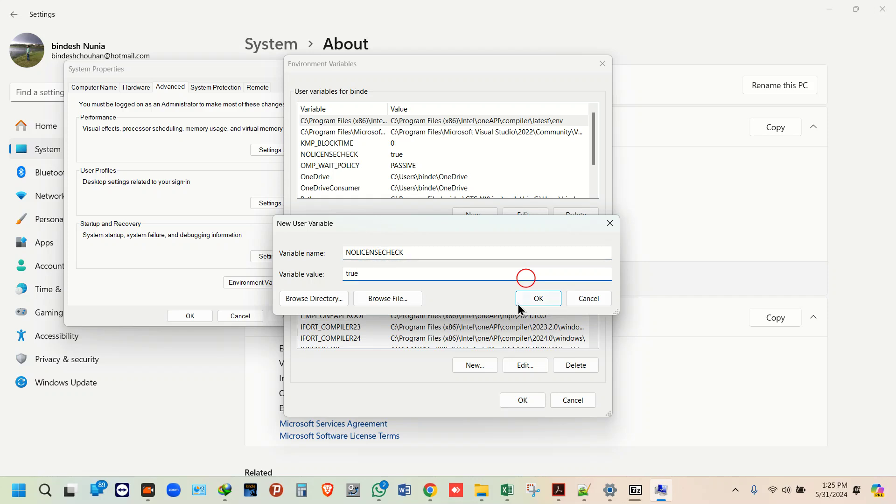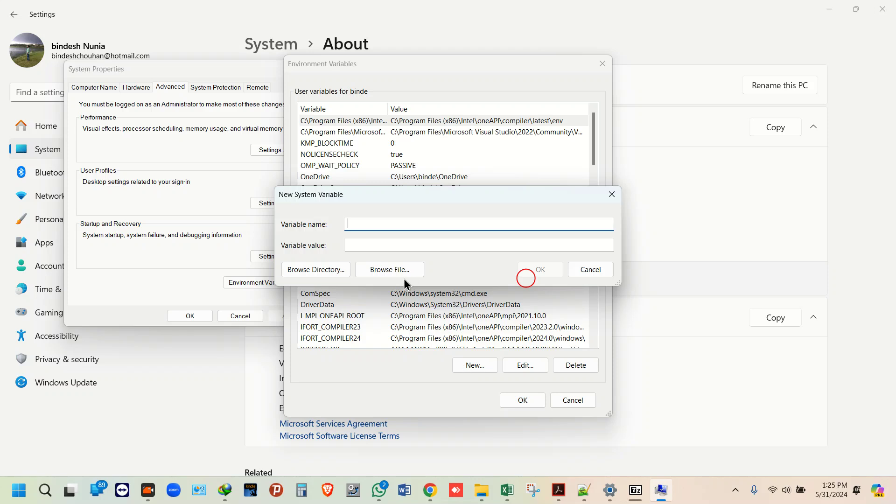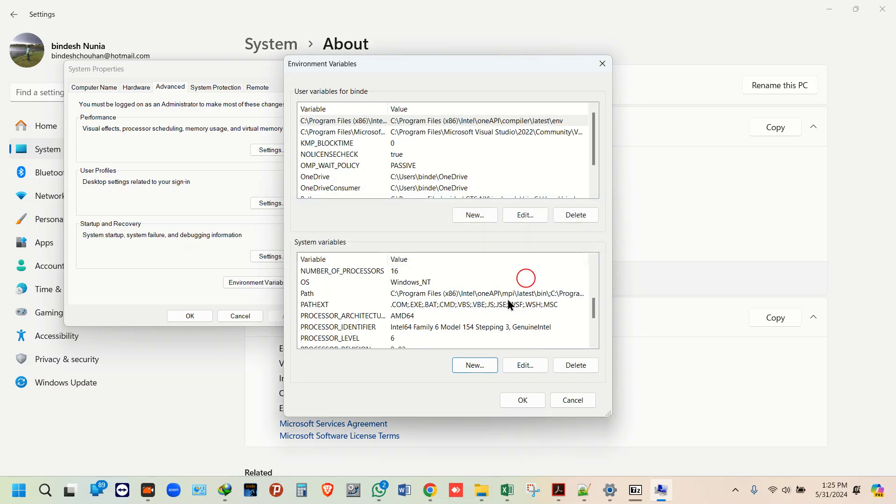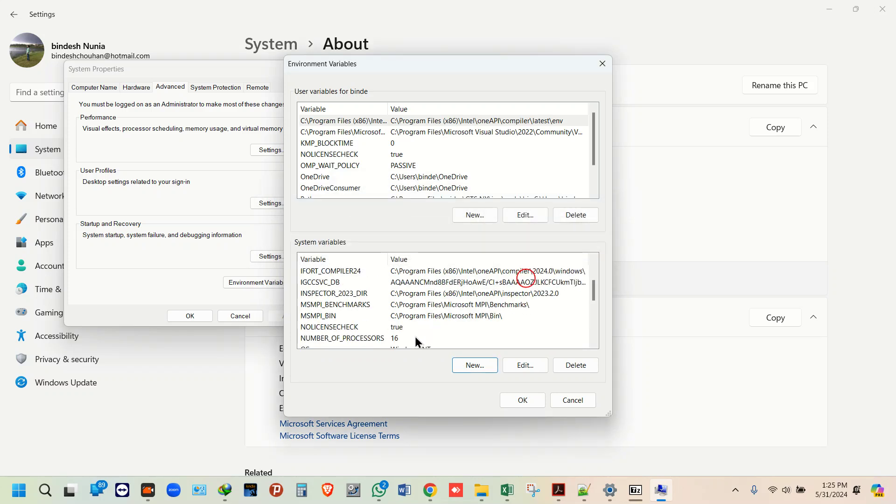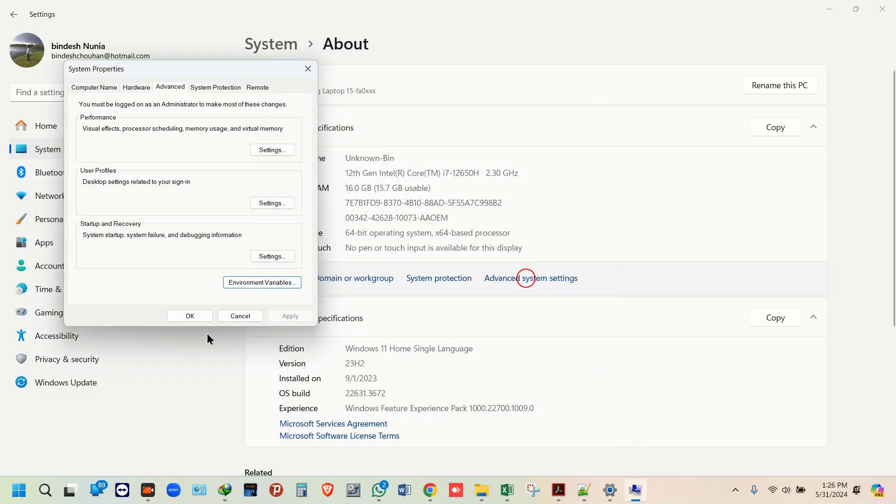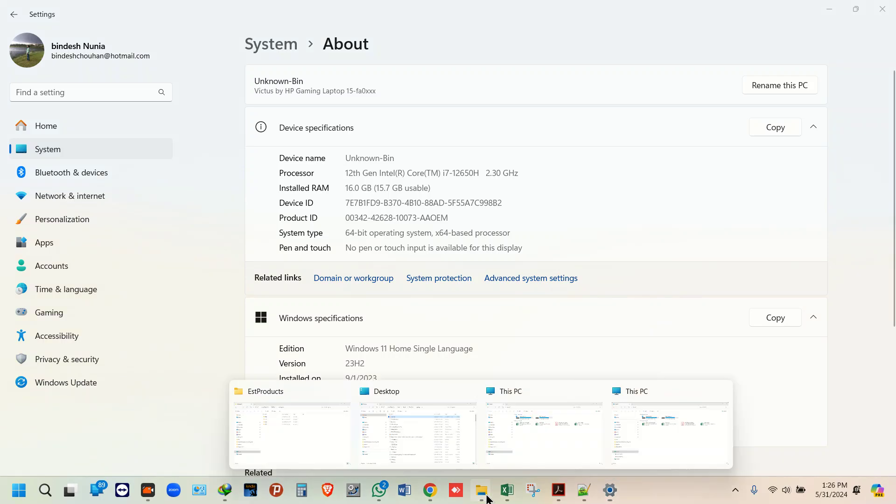This is correct. Just click OK. Likewise, you have to again create a similar one: no-license-check, and click OK. Both of these windows should have this. Click OK, done.